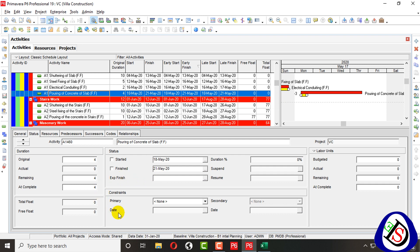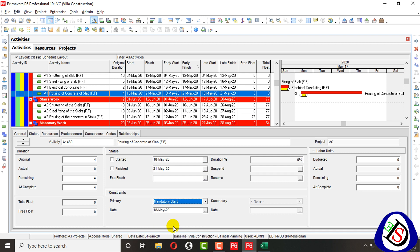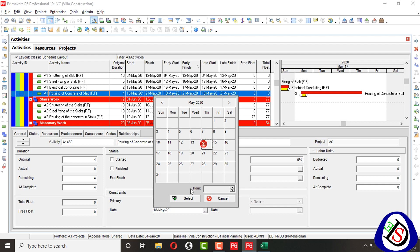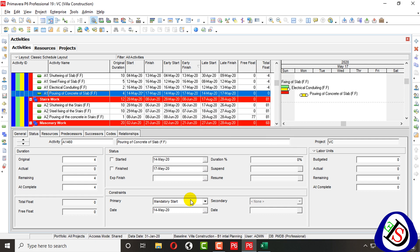From here I can assign constraints to start and finish. First, Mandatory Start: the Mandatory Start is applied on both Early Start and Late Start — it will freeze both. If I change the date, for example from 18 May to 14 May, and press F9 to schedule the project on 31st January, you can see it freezes all the start dates.